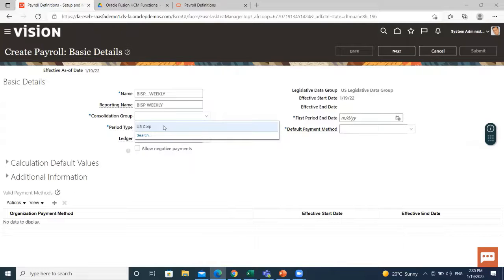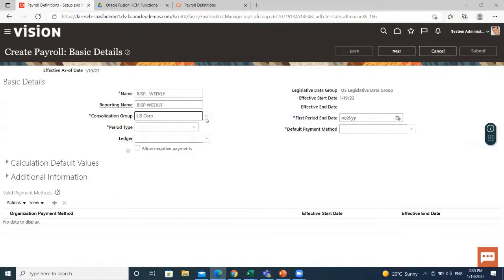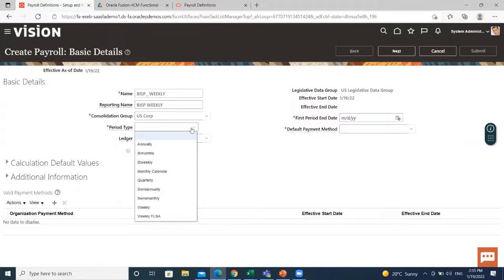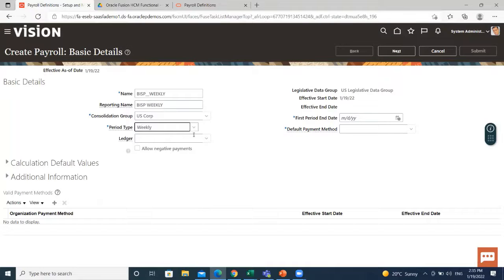Each payroll must belong to a consolidation group which the application requires for processing purposes and a legislation legislative data group. Make sure these exist before creating your payroll definition. Then select the period type. And after that, select the ledger.